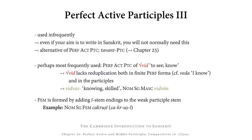At this point you should be able to recognise a perfect active participle when you see it in a Sanskrit text. However, these are used rather infrequently in classical Sanskrit, so even if your aim is to write Sanskrit, you will not normally need to form one of these perfect active participles. Being able to recognise them is the main goal. If you do want to write in Sanskrit, consider using as an alternative the TAWANT past active participles introduced in Chapter 25.